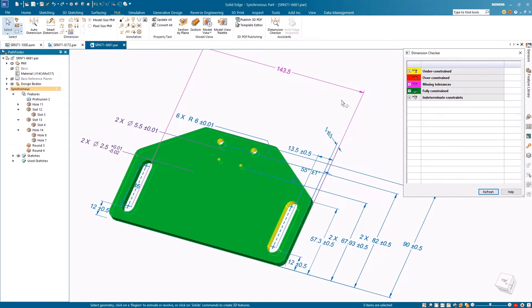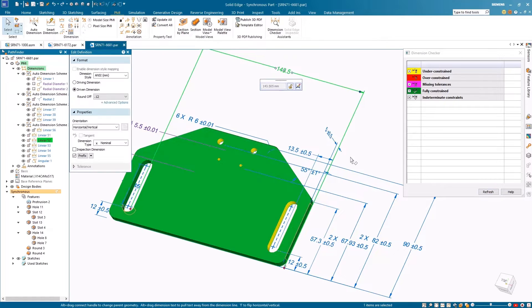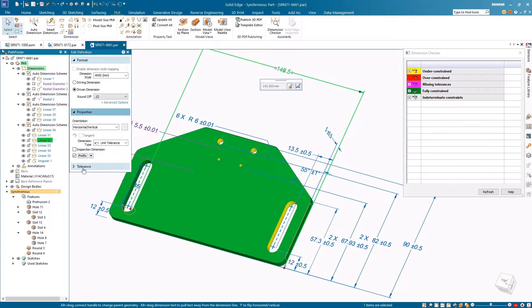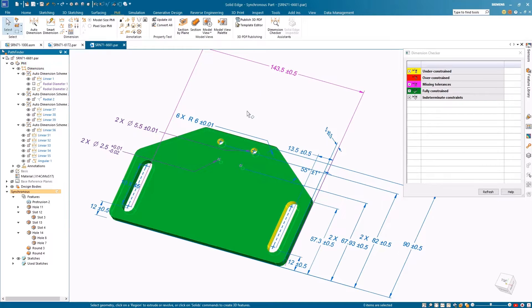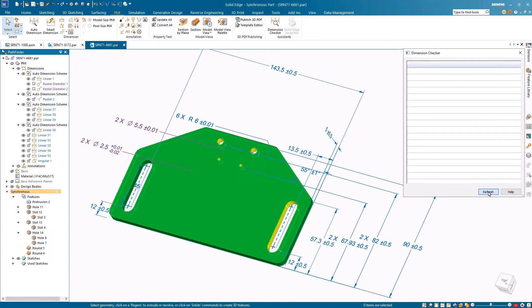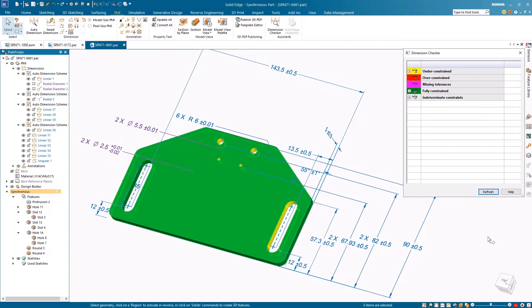In this example, the slot and holes are under-constrained and a dimension is missing a tolerance value. By adding the necessary tolerance, Dimension Checker will instantly update with the new status and the Auto Dimension tool will automatically add the missing location dimensions for the holes, improving creation speed.